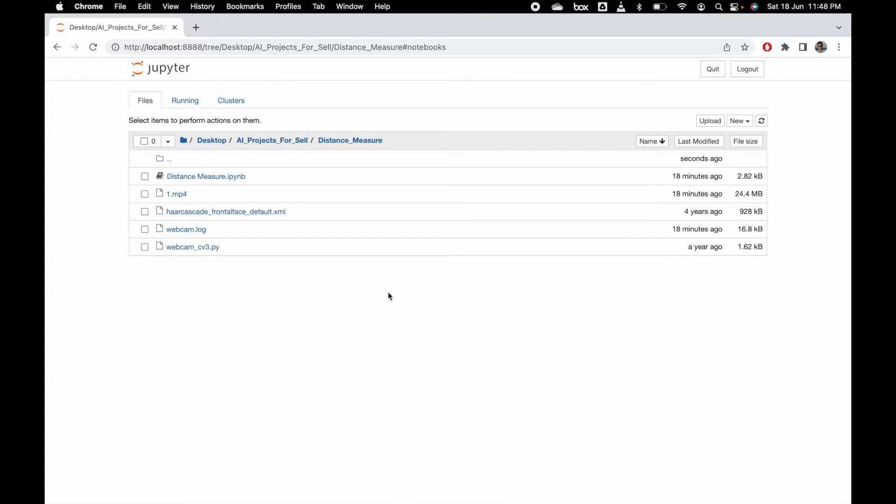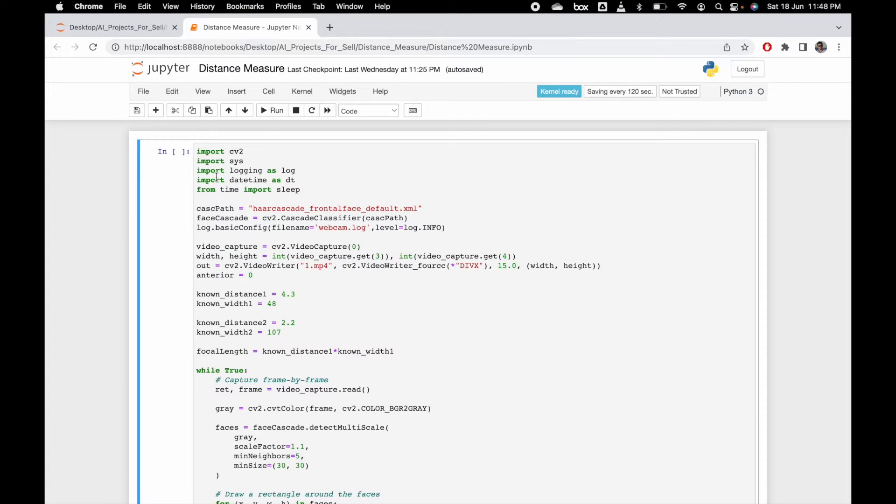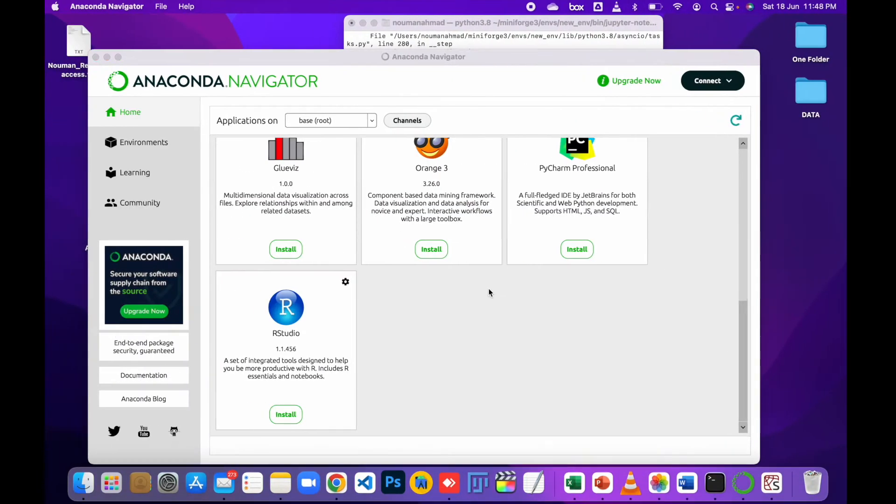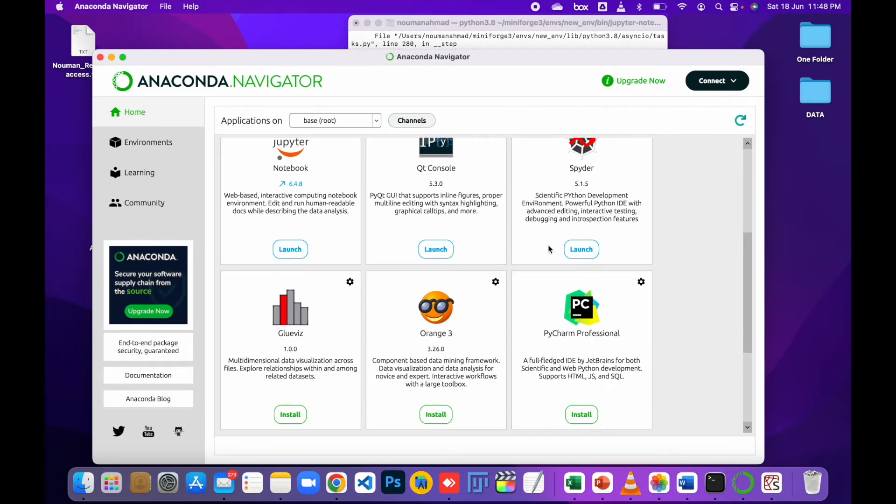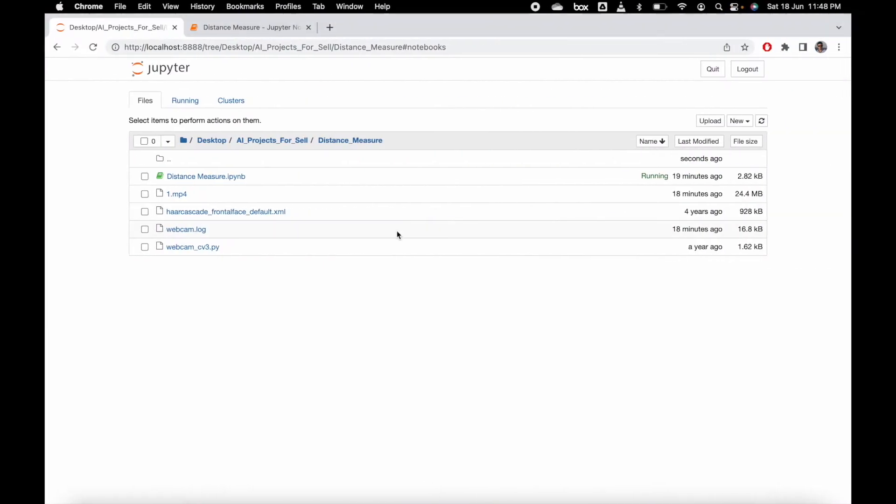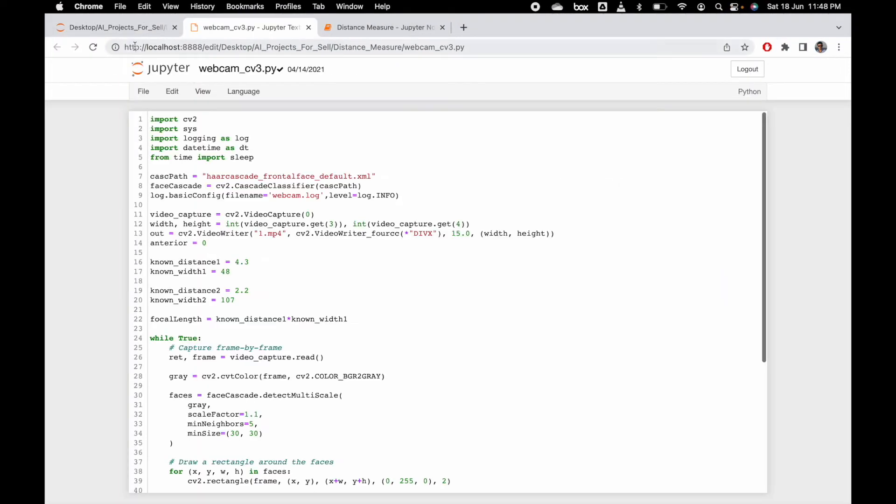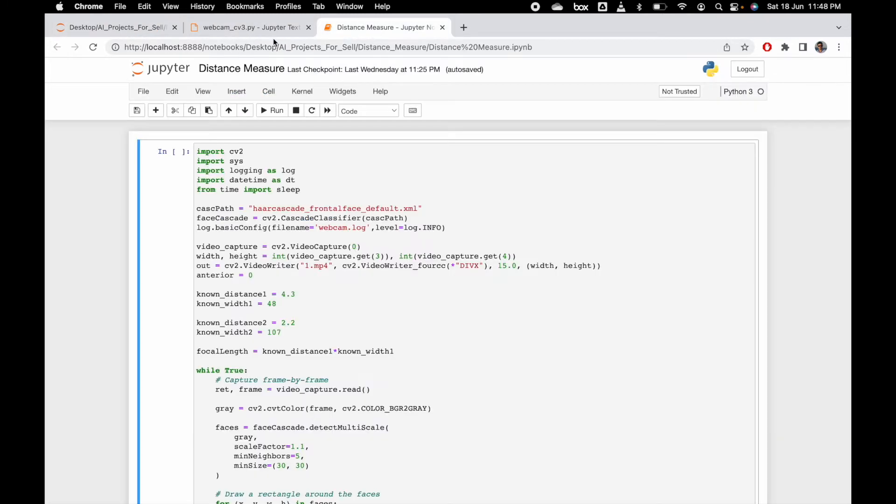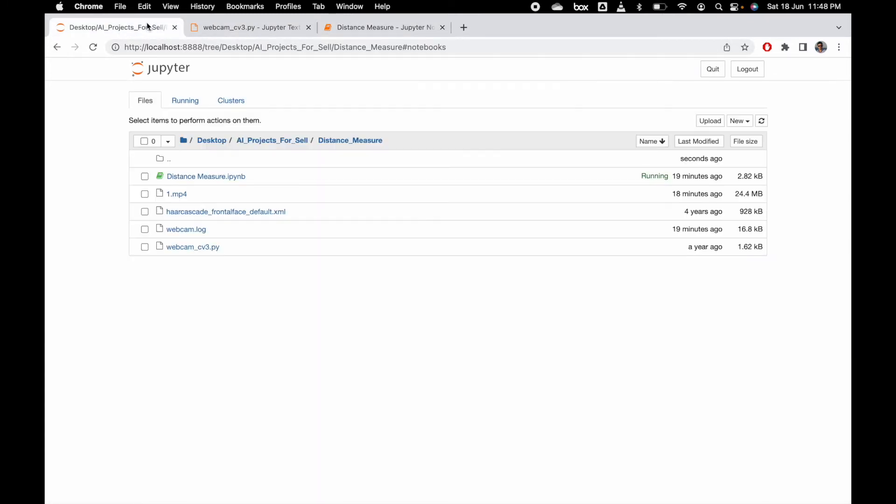Let's start. I have the code here. I'm using a notebook, but you can also use Spider if you want. Here is the code for the Spider .py file, and here is the code for the notebook. Before running this code, make sure you have the Haar Cascade classifier.